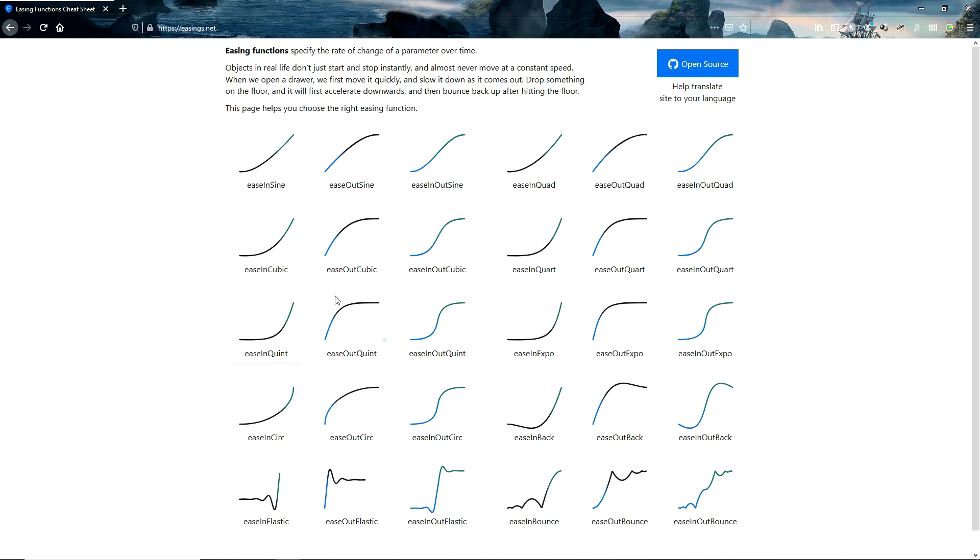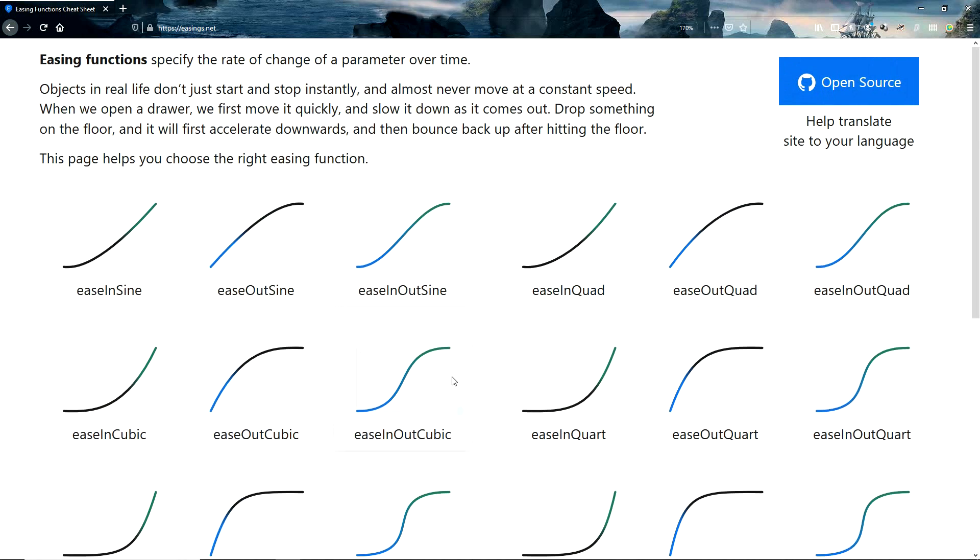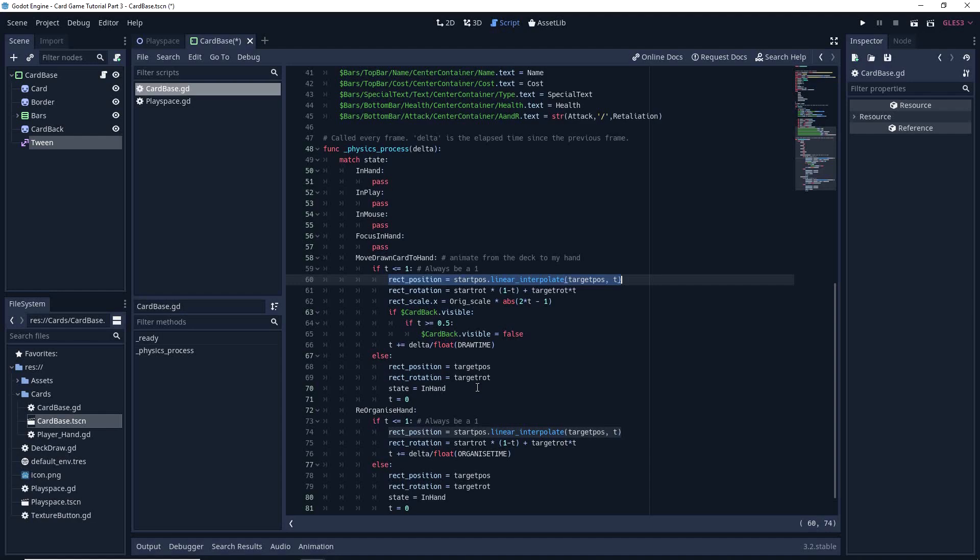So for example, ease in out cubic over here, if I hover over it, let me just zoom in first, you can see it starts gradual, speeds up, and then slows down again. So it can look fairly nice with card draws, so you can actually see what it looks like right now in code.